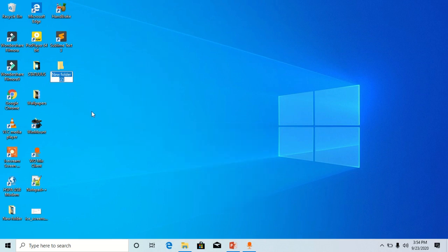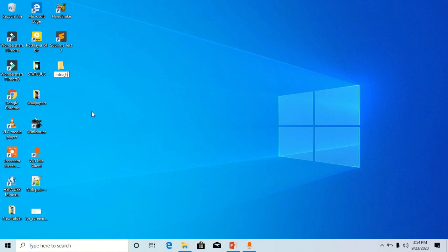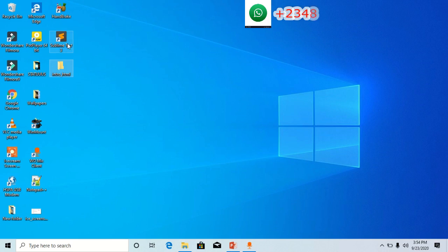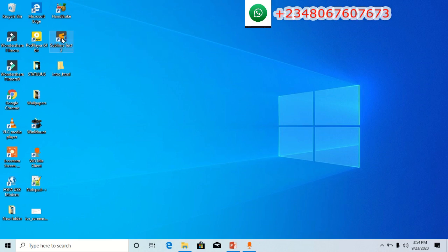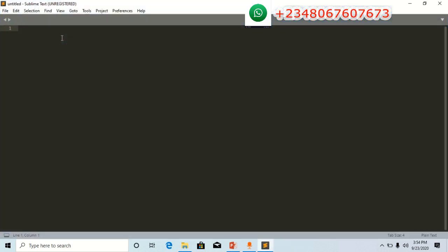Rename the folder anything you want, but I will name mine intro_html. Then I will go to my text editor. I'm using Sublime Text editor, the latest one. We've downloaded it, now open it. We will open that folder which we created on our desktop.